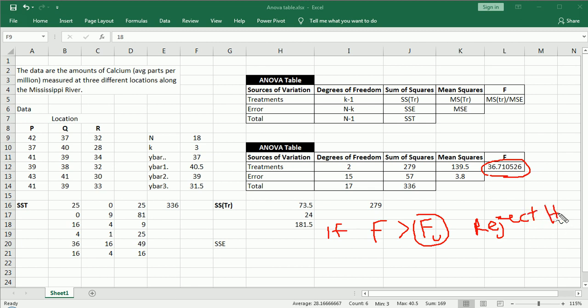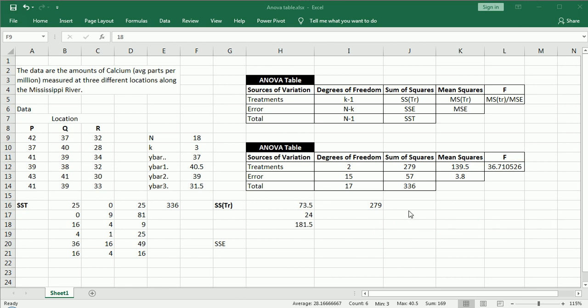So, to get the value FU from the table, we need three things. We need alpha, which, if you remember, I set to 0.05.